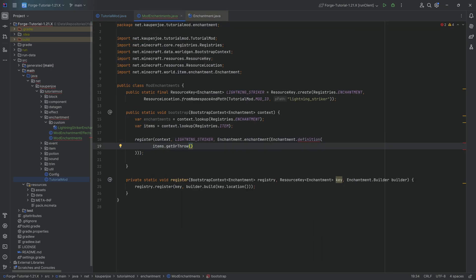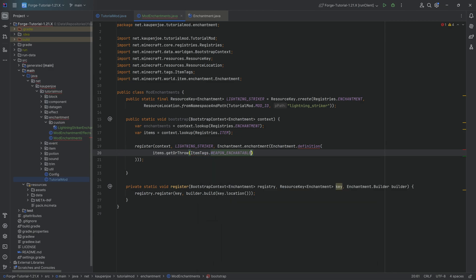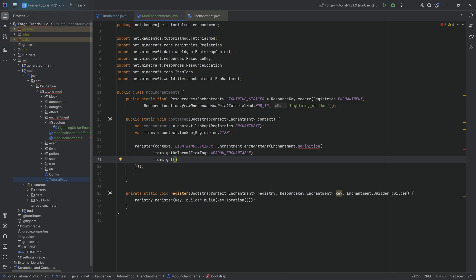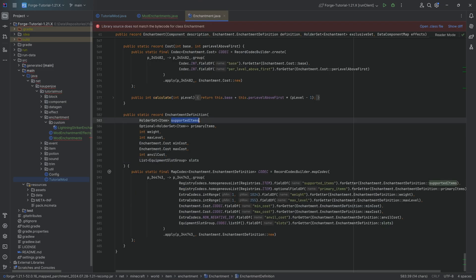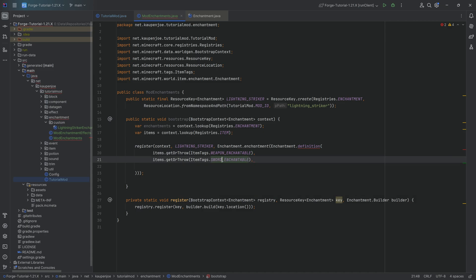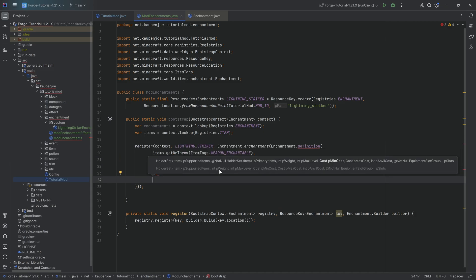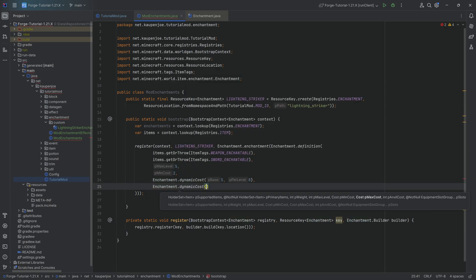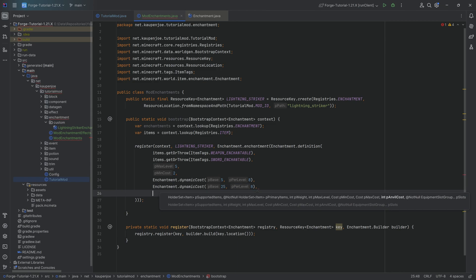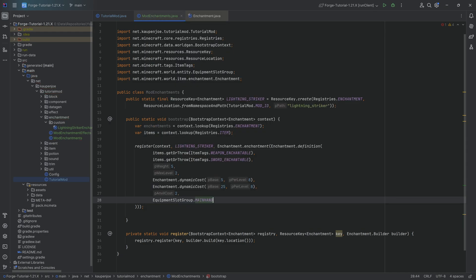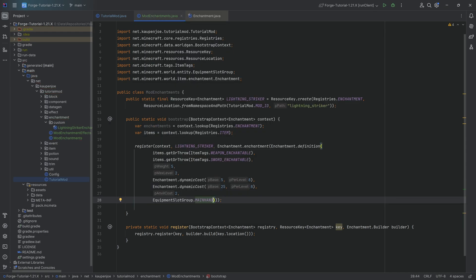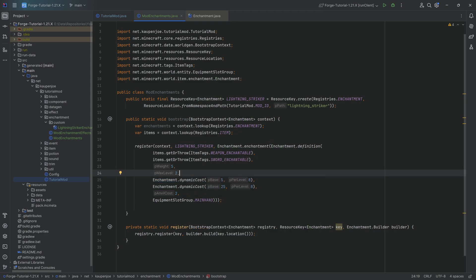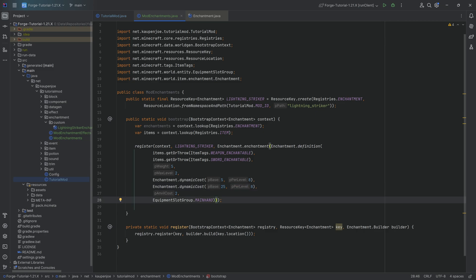For the parameters: first, items.getOrThrow(ItemTags.WEAPON_ENCHANTABLE) as supported items, then items.getOrThrow(ItemTags.SWORD_ENCHANTABLE) as primary items — so any weapon can receive the enchantment but swords are primary. Weight is 5, max level is 2. Then an EnchantmentCost.dynamicCost with minimum 5 and per-level 8, another dynamic cost with base 25 and 8, then an anvil cost, and finally EquipmentSlotGroup.MAINHAND. Always play around with the numbers for balancing.